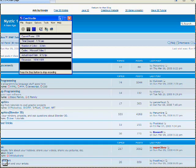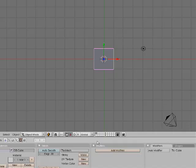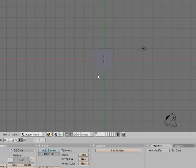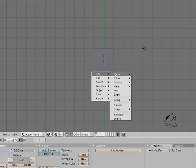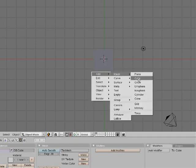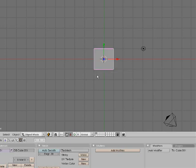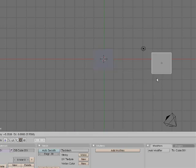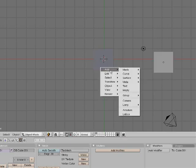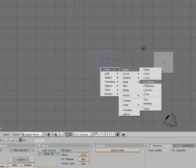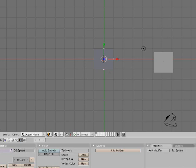Today I'm going to show you how to change the color of your objects mid animation. I've got Blender opened up here with the default cube selected. I'm going to add in another cube and move it anywhere you want. I'm also going to add in a UV sphere and you can move that anywhere you want.